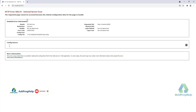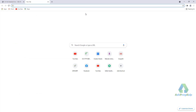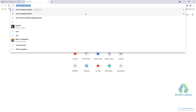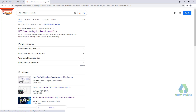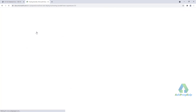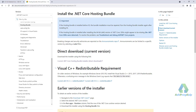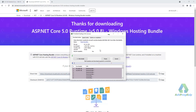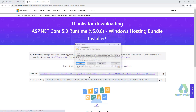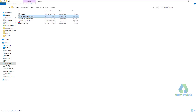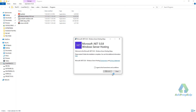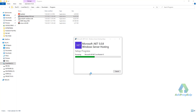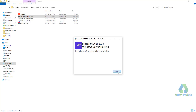To solve this error, you have to install the hosting bundle for .NET Core. Go to the .NET 5 hosting bundle URL, download the installer file, and install it. Installation completed successfully.